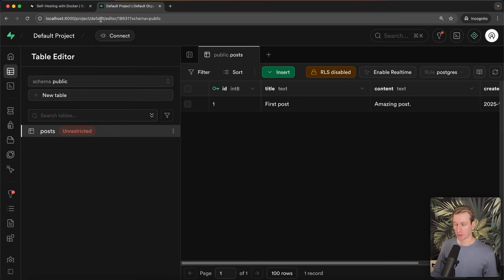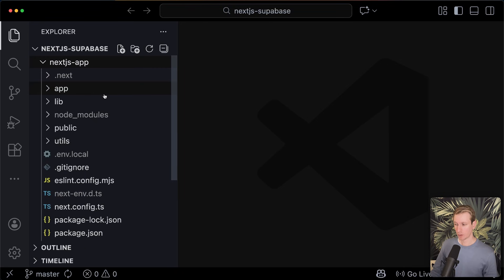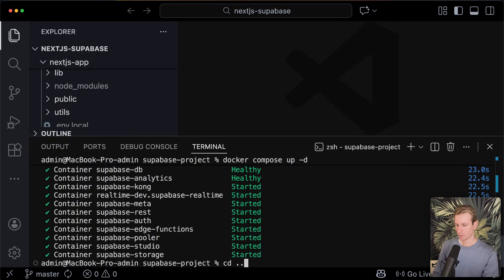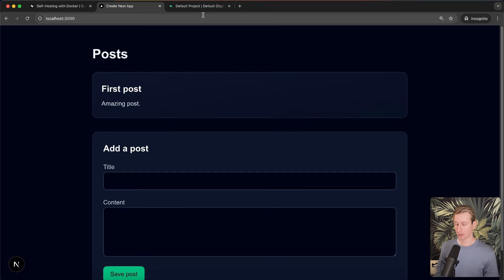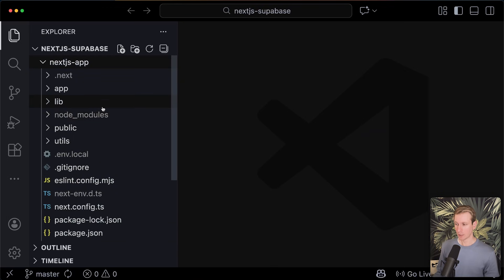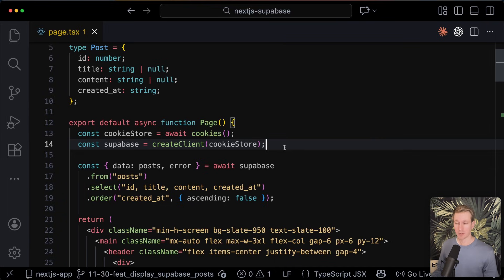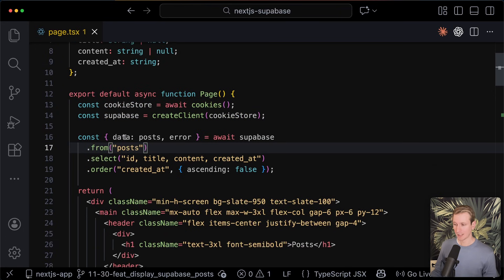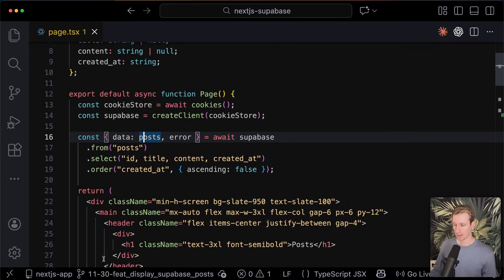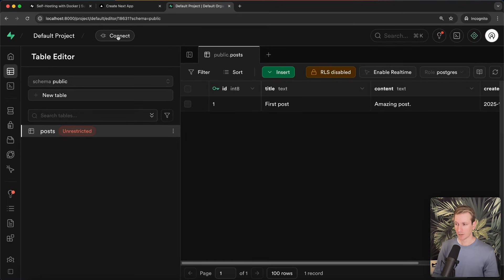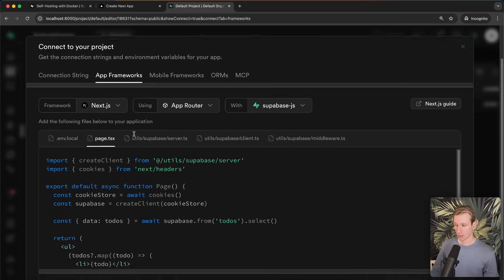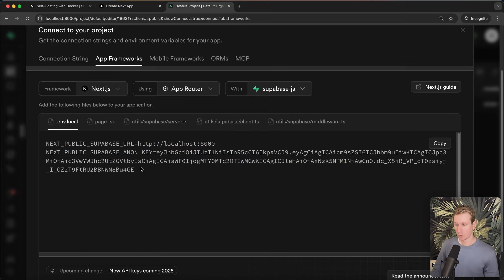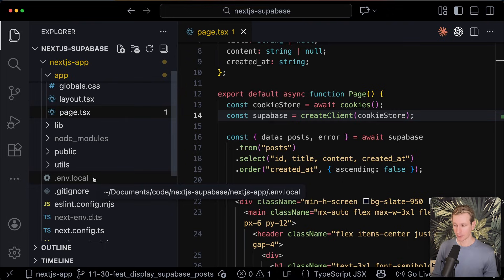Now let's say we have an application — how do we actually interact with this self-hosted Supabase instance? I can simply create a new Next.js app folder, and here I have a brand new Next.js app. If I cd into that and run the app, you can see I'm displaying that one post from the self-hosted Supabase instance: 'first post, amazing post.' On the home page I'm following the typical instructions Supabase gives you — you create a client in Next.js that looks like this, and you get a Supabase instance to grab the posts. You click on Connect, and under App Frameworks it shows you exactly what you need to do. Importantly, we also need to add environment variables — I've created a .env.local file and added those there.